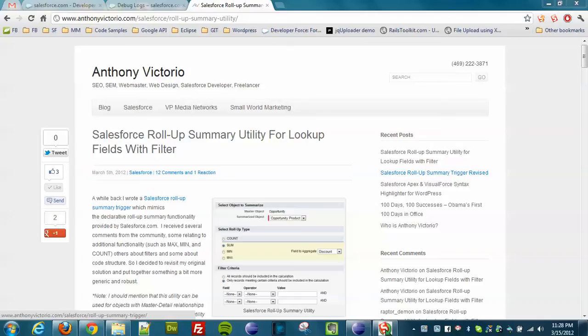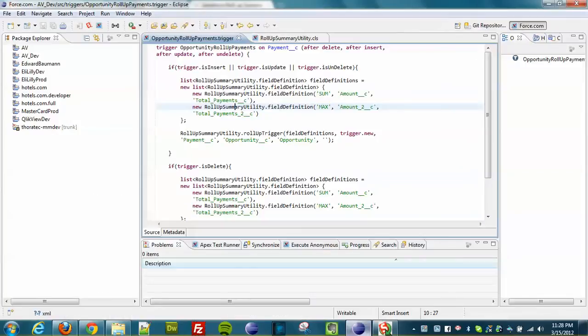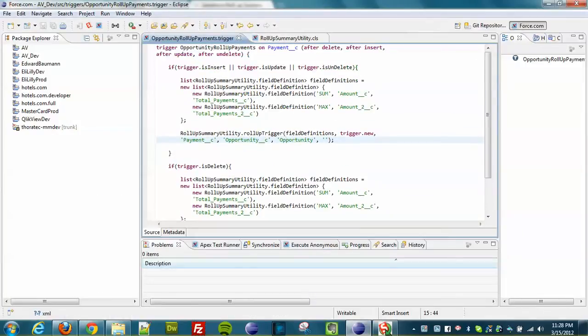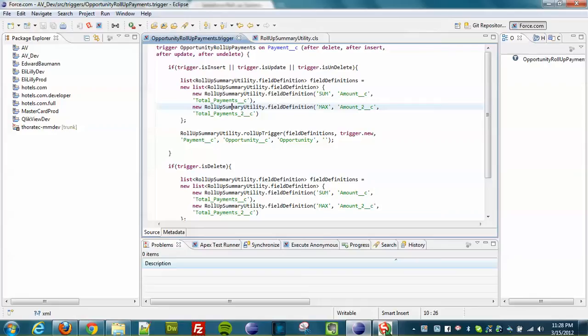So what I have here is the trigger that's built using the utility. It now supports multiple summary fields. So you can see here that using this class I am adding two rows basically with some parameters: the operation, the field name, the destination field name.